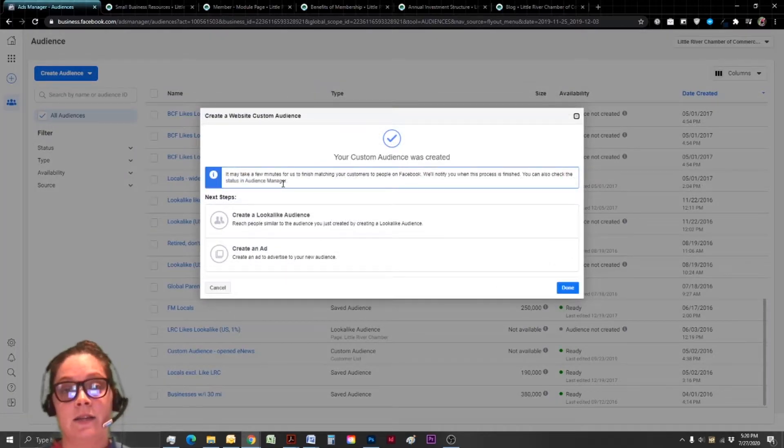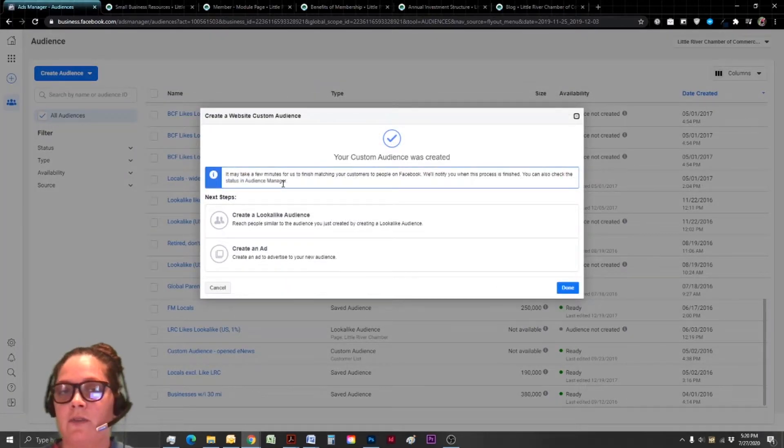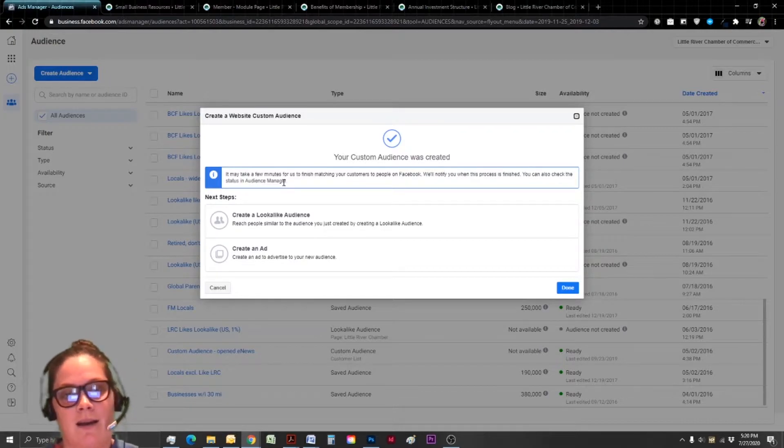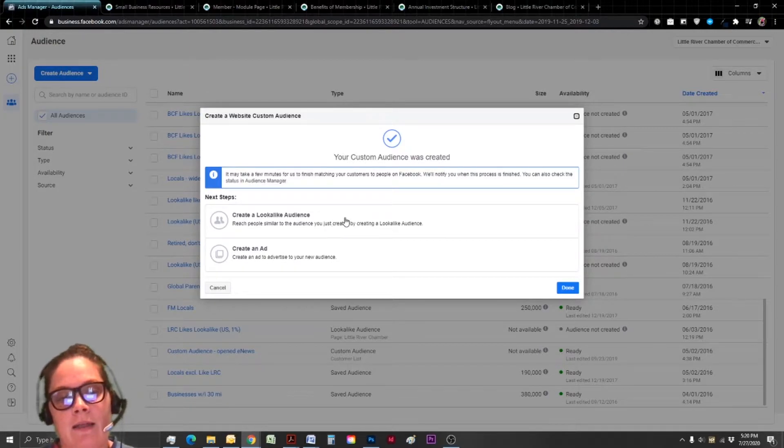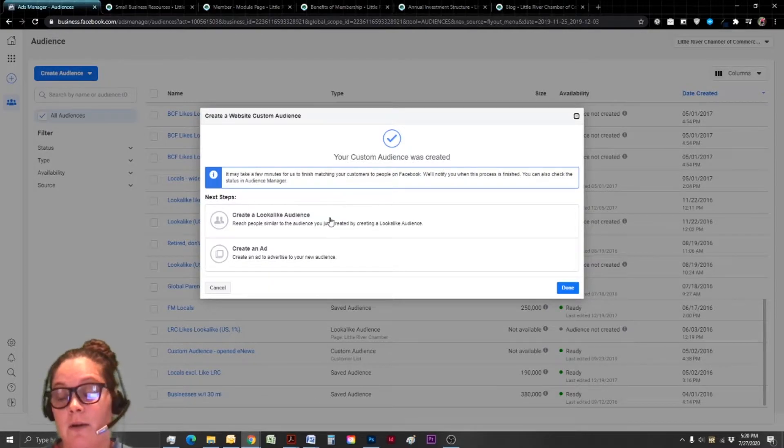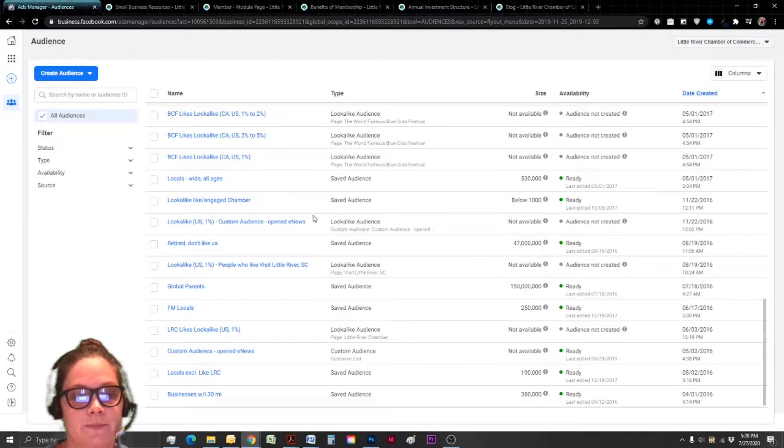And that does usually take a little bit, it's a process. And sometimes if your audience is too small, you won't be able to use just that audience anyways. But then what I like about this is you can actually immediately create a lookalike audience, which I'm going to go ahead and do.